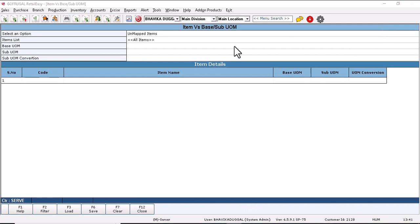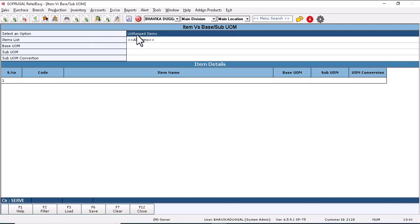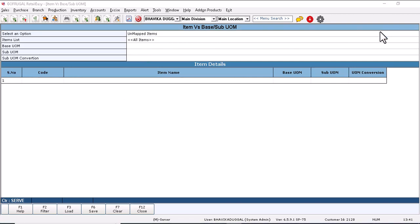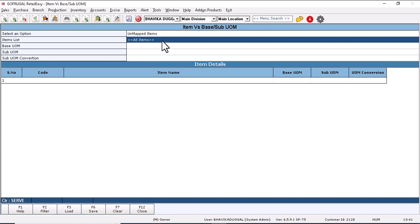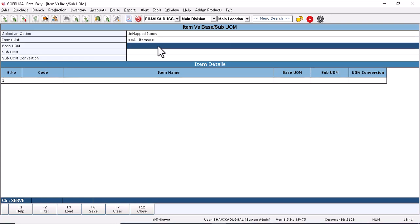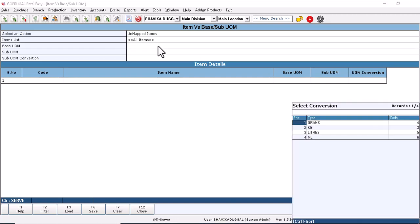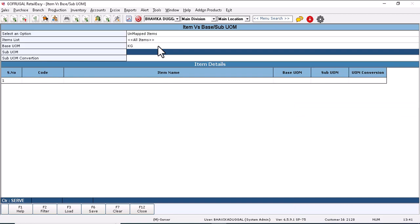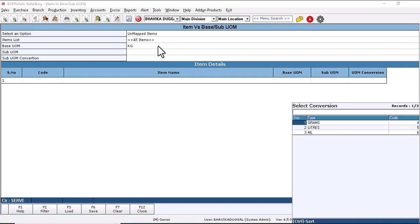Now as you can see, Item versus Base and Sub UOM window will appear, where the first option is Select an Option. This means in this window you are going to load all the unmapped items or the mapped items. We will select unmapped, and in item list we will select all items. Now in base UOM we will select the base UOM for the items as per the requirement. Suppose I am selecting kg, and for the sub UOM I am selecting grams.